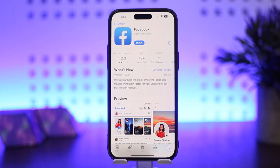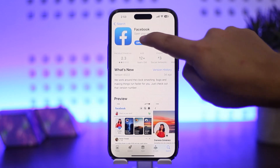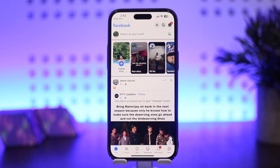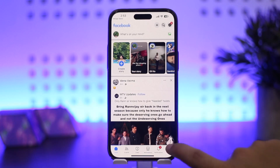First, you want to simply open up your Facebook application. You should get an interface like this. Here at the bottom of your screen you can see Home, Friends, Video, Marketplace, and Menu options, as well as notifications. You want to simply tap on the Menu option at the bottom right corner of your screen.